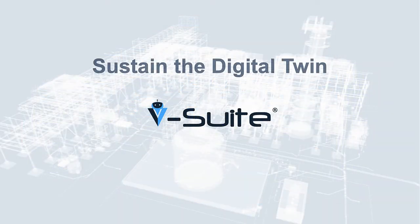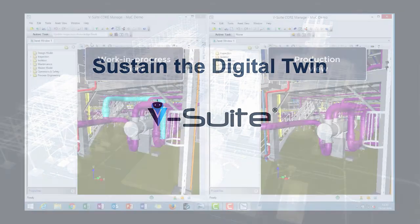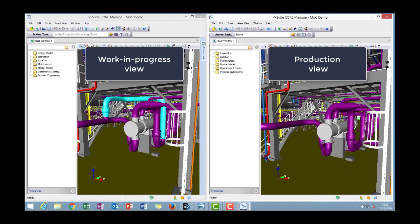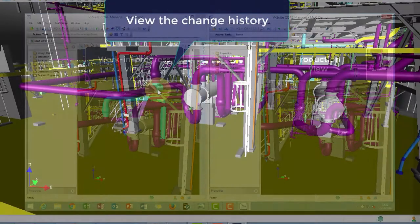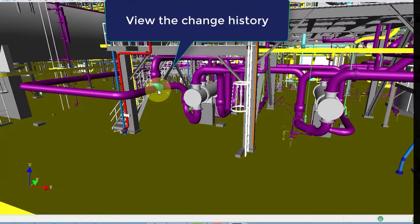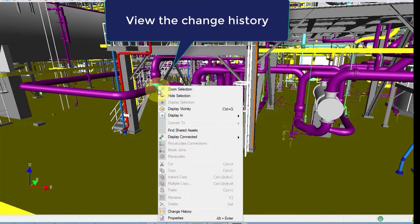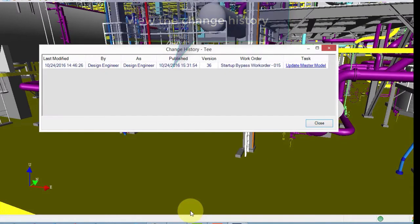Sustaining the digital twin requires robust and straightforward model management of change functionality that allows authorized users to efficiently maintain and evergreen the plant model, without ever taking the production version of the model offline. Stakeholders are notified when published physical changes to the active model occur, helping to ensure that consistent documentation of the plant can be maintained throughout the organization.